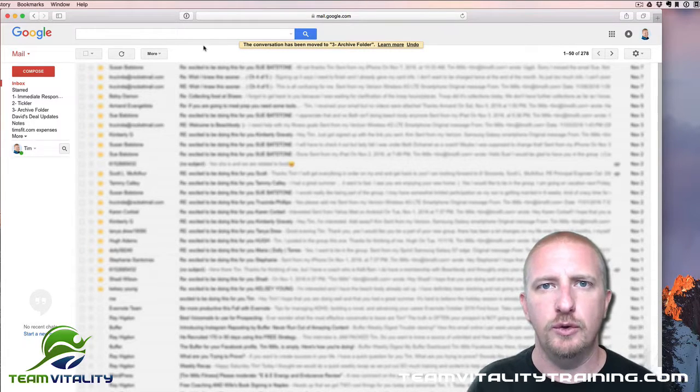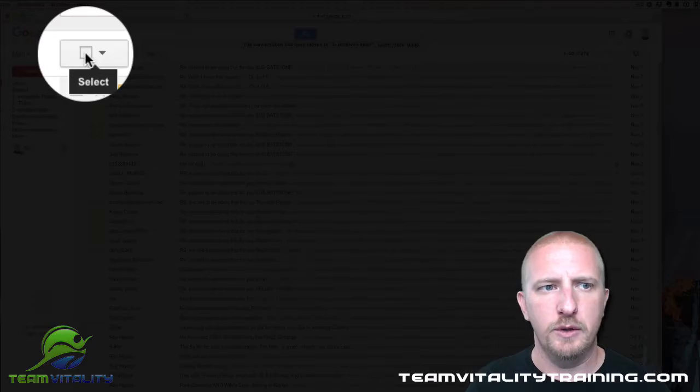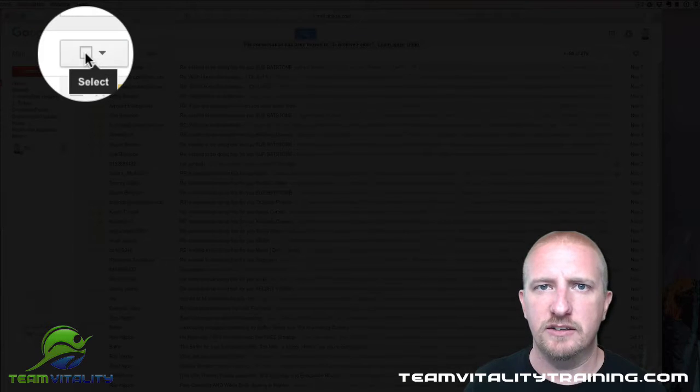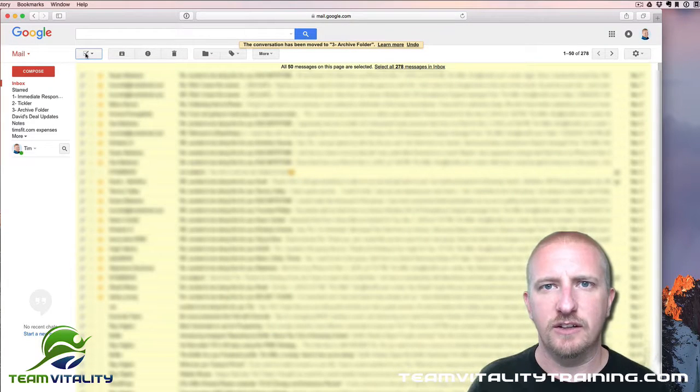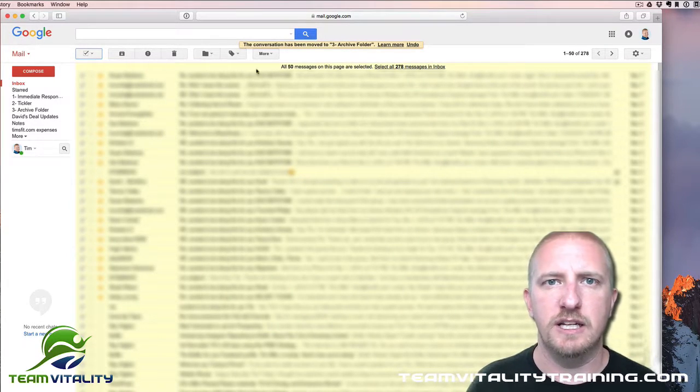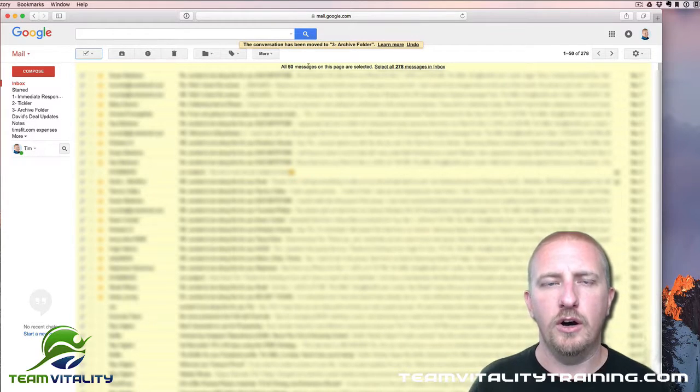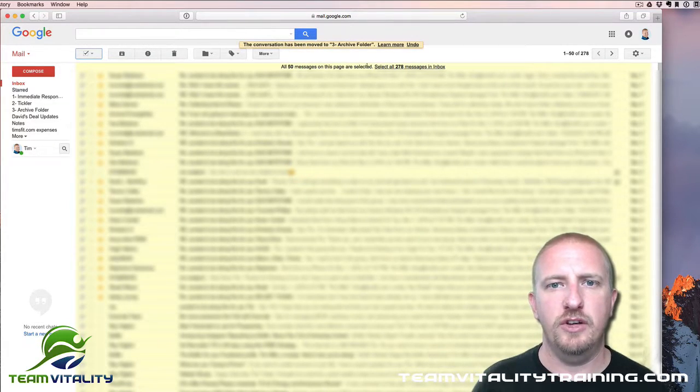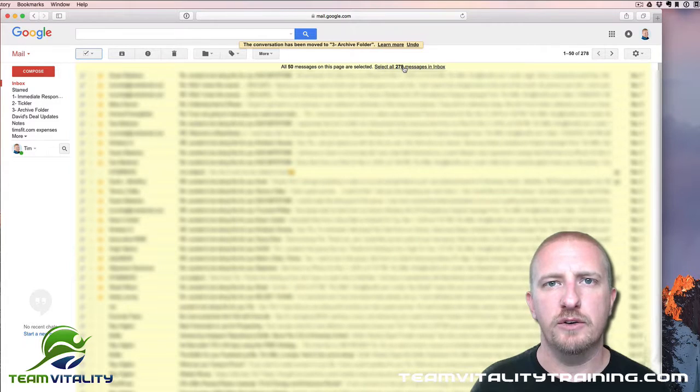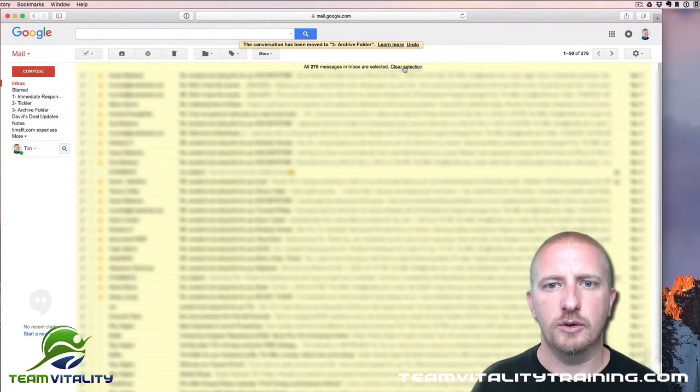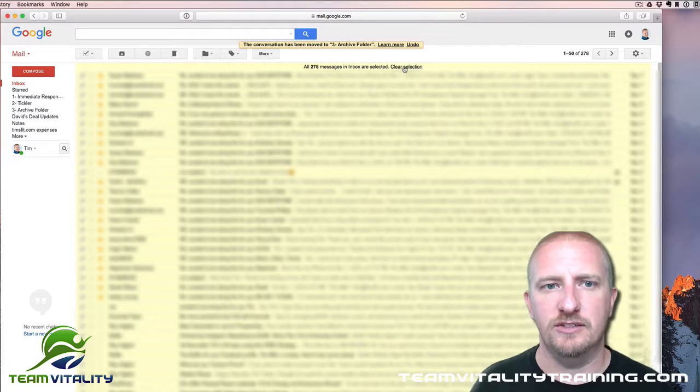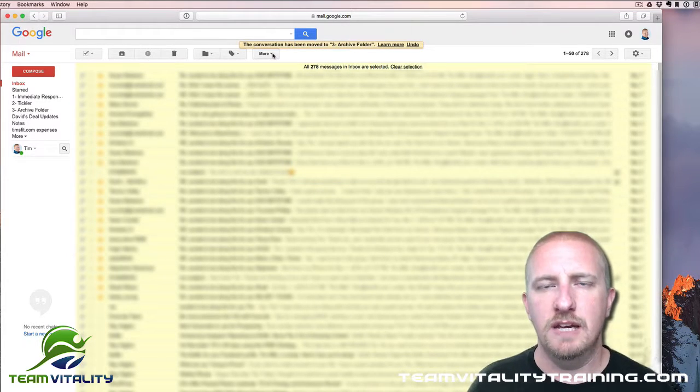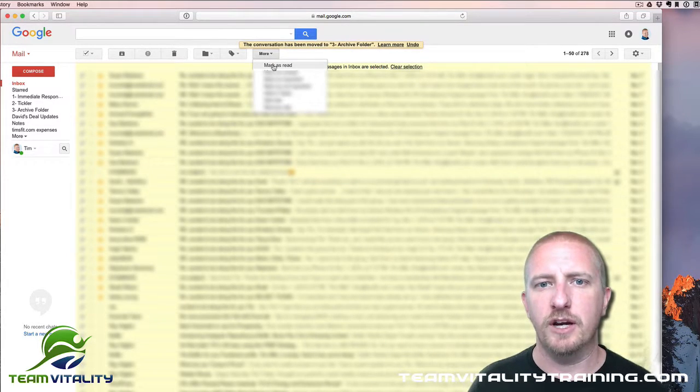Now that I have that all organized, what I want to do is move all of the other emails out of my inbox and into my Archive Folder. What you want to do is click on this little button here—it says Select. You can select all. It's going to highlight your entire screen. If you look here, it shows all 50 messages on this page are selected. Select all 278 messages in the inbox. So click on that button, so now everything is selected. What you can do if you want to get rid of notifications is click Mark as Read.